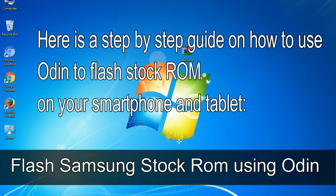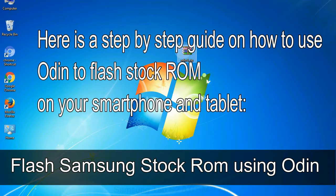Here is a step by step guide on how to use Odin to flash stock ROM on your Android smartphone and tablet.